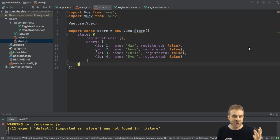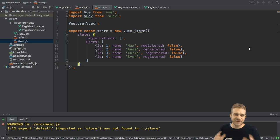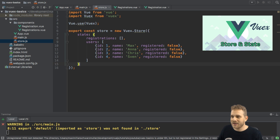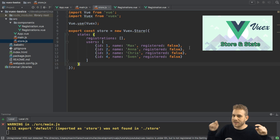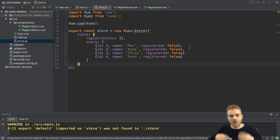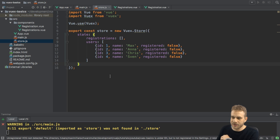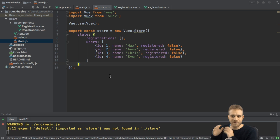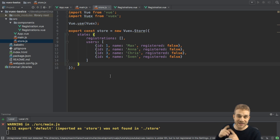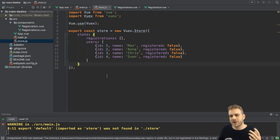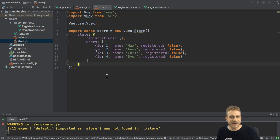Welcome to another video on Vue.js and specifically on Vuex. This video is part of a series, and in the first video we already had a starting project where we added Vuex and a central store and state. The code for the finished project from that first video can be found in the video description. In this video we're going to refine things a little bit and add some best practices, starting with getters.